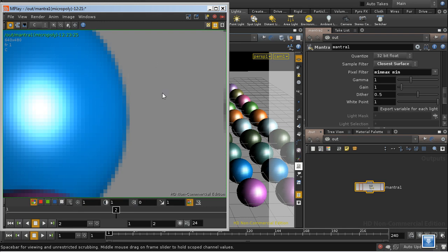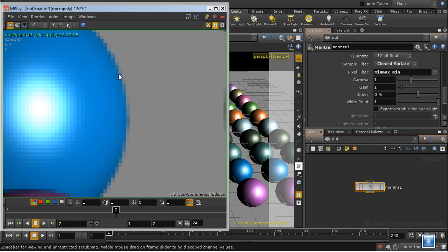I mention that because it's one of the key problems with Z-depth compositing when you would want to composite an object between the sphere and the background for example. But for the effects that we're looking at today such as fog and depth of field this slight difference between the Z-depth information and the color information doesn't really matter.